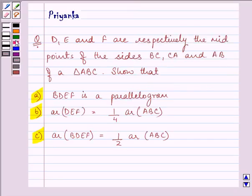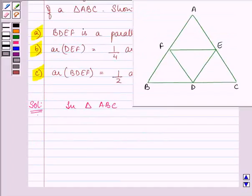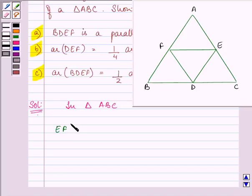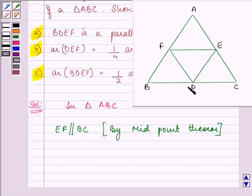So let us proceed with our proof. In triangle ABC, by the midpoint theorem — which states that the line joining the midpoints of two sides of a triangle is parallel to the third side and half of it — we can say that EF is parallel to BC. And since D is the midpoint of BC, EF will be parallel to BD also.